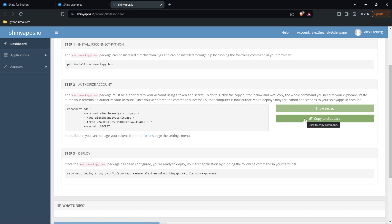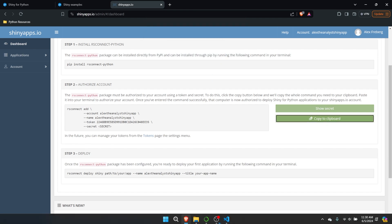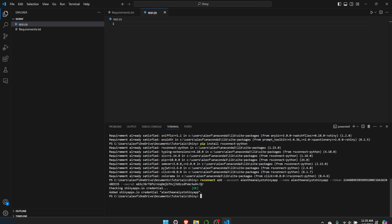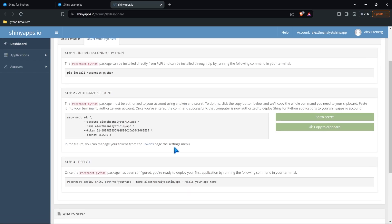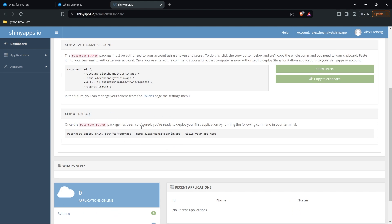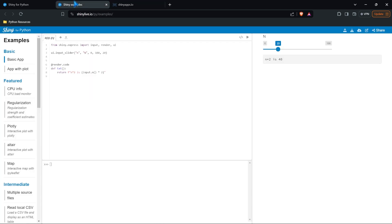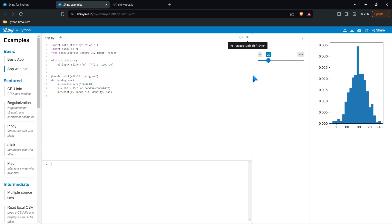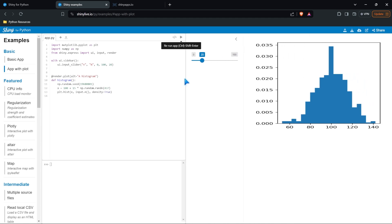The next thing we have to do is authorize our account. We created this account — mine is AlexTheAnalystShinyApp — but we have to come in here and run the authorization command as well. So we're going to copy it to my clipboard, click OK, and run it. It's going to check the credentials, say it added it, and we're good to go. Now let's go back up to the website. The last thing we actually have to do is deploy this, and we can't deploy if we don't have code, so let's come up to some Shiny examples.